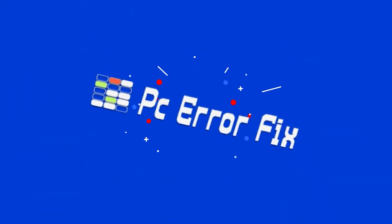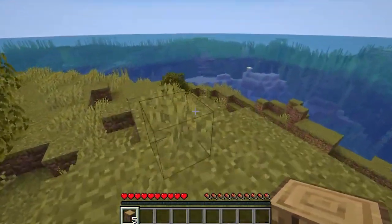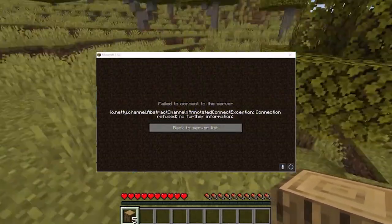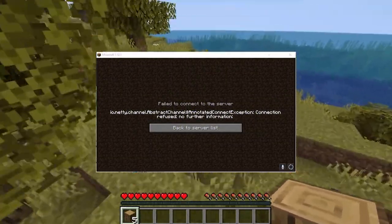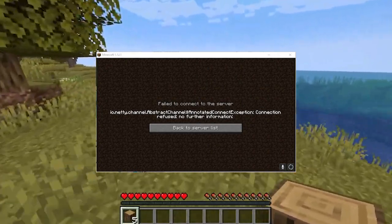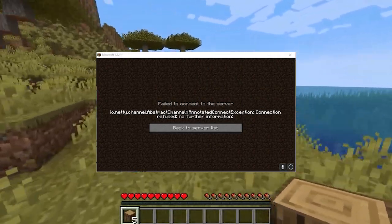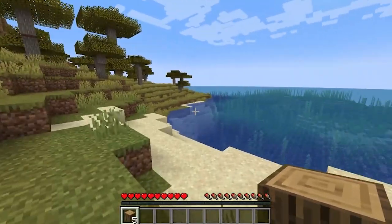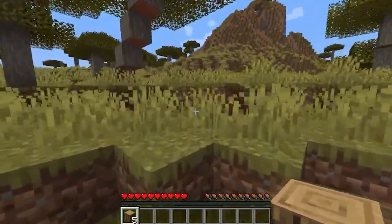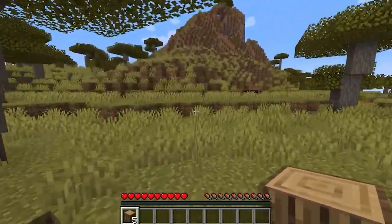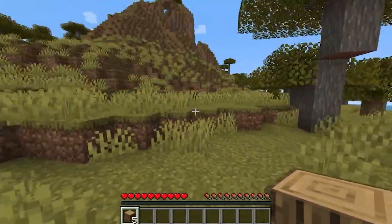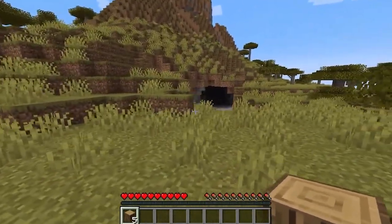Hello everyone, welcome back to my channel PC Error Fix. In this video, find out how to fix the io.netty.channel.AbstractChannel$AnnotatedConnectException connection timed out error when trying to connect to the server. If you are also seeing this error and unable to play Minecraft, here find out how to fix it. Without wasting time, here have a look at the solutions you need to try.